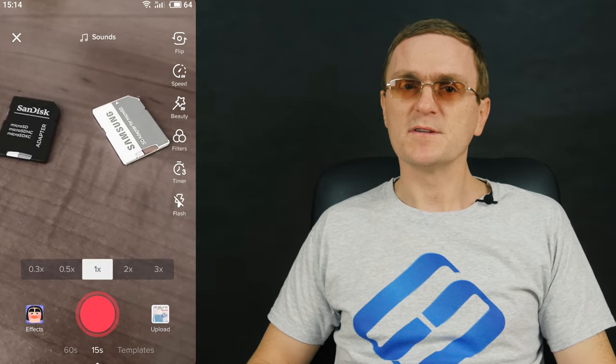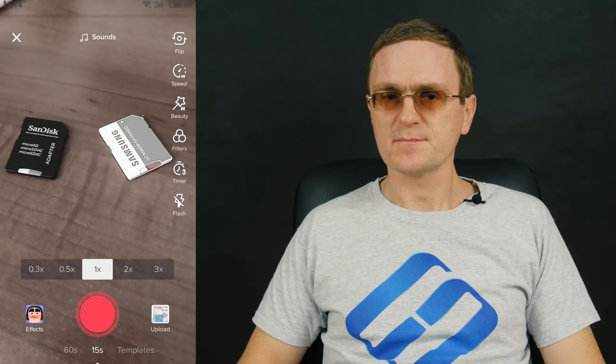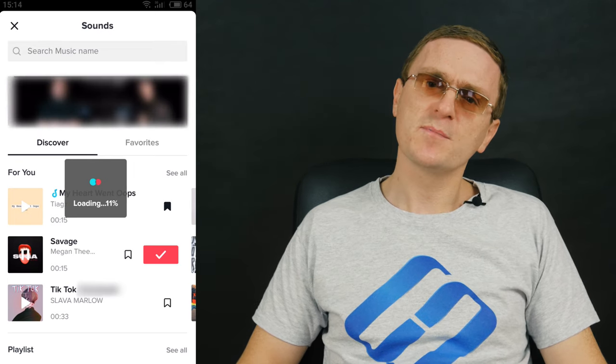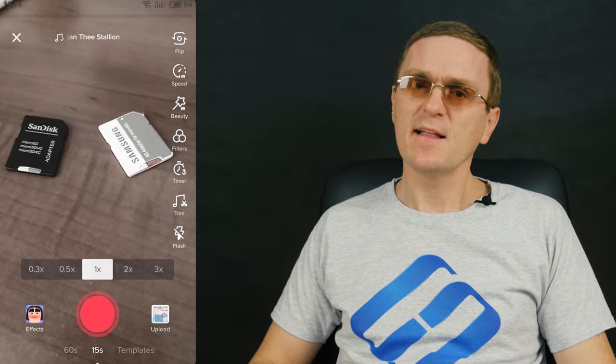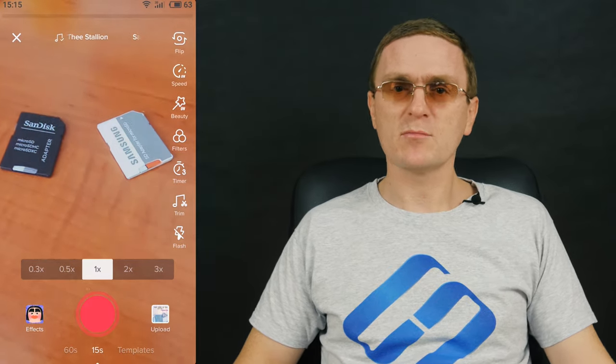The timer button, with the digit 3 on it, sets the countdown before filming begins. A note symbol, which appears only if sound is added, lets you choose a certain part of a song to play during the video. The flash button lets you turn the flash on or off while filming. To zoom in or out, drag the camera symbol up or down. This option is not supported while streaming.